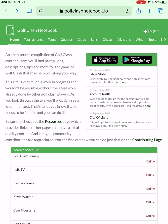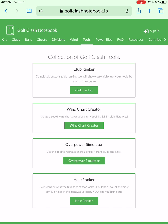I just wanted to show you how you all can find your own numbers using this amazing tool that's in golfclashnotebook.io. This tool can be used for actually a bunch of different things, but today we're going to focus on how I figured out the amount of rings per OP. Go select Tools in the top corner and you will see Overpower Simulator — click on that.